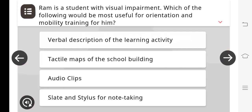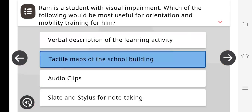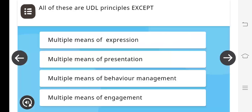Ram is a student with visual impairment. Which of the following would be most useful for orientation and mobility training for him? The answer is tactile maps of the school building. All of these are UDL principles. However, the answer for which is not a UDL principle is multiple means of behavior management.